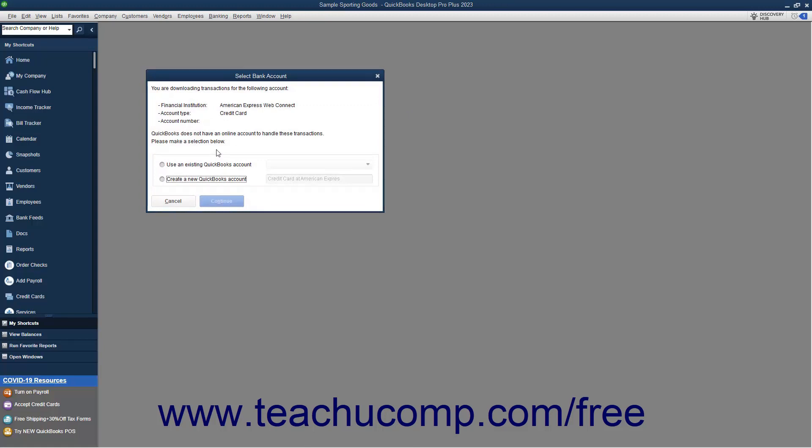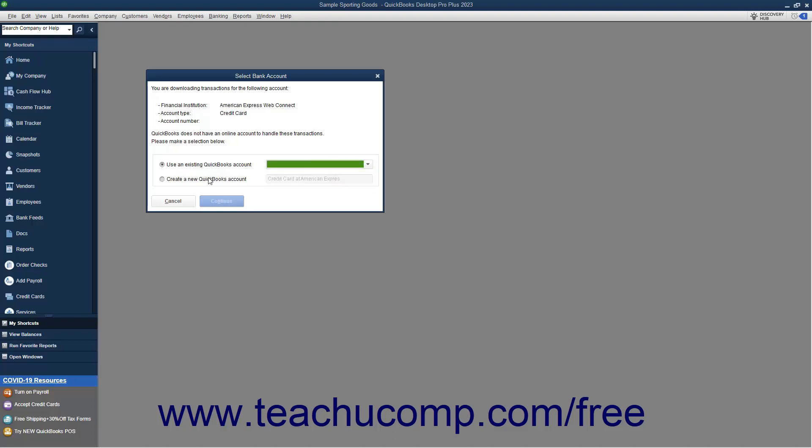In the Select Bank Account dialog box that opens, you will see an account's information appear. To select the corresponding account in QuickBooks, select the Use an Existing QuickBooks Account option, and then use the adjacent drop-down to select the QuickBooks account. Alternatively, to create a new account in QuickBooks, select the Create a New QuickBooks Account option, and then type a name for the new account into the adjacent field.